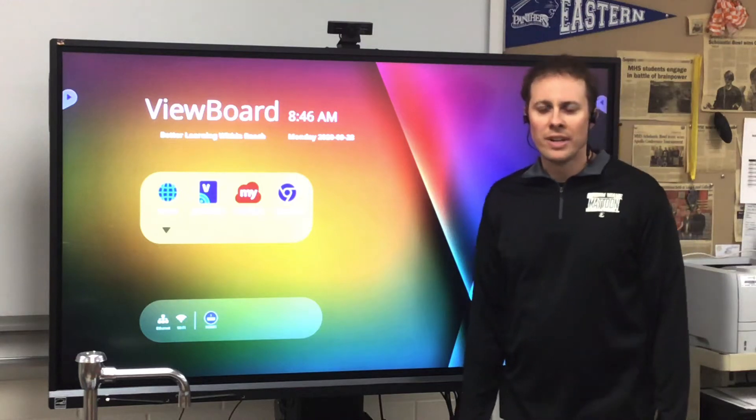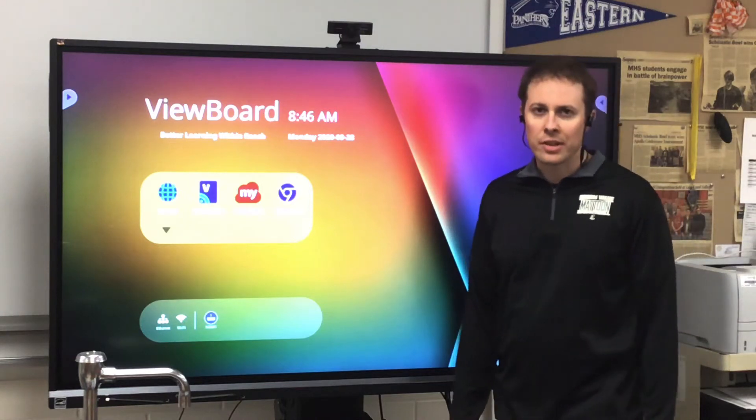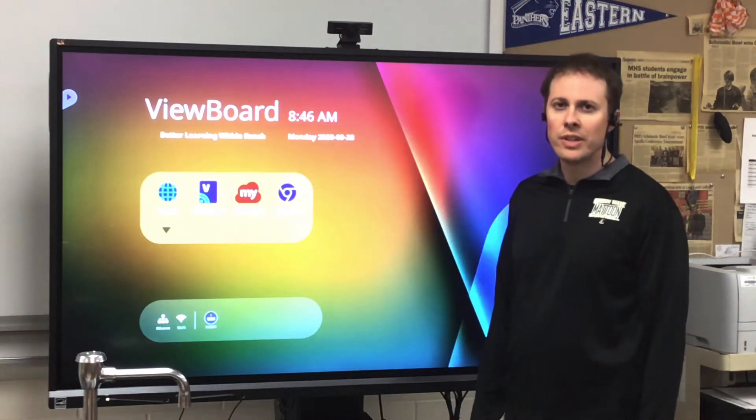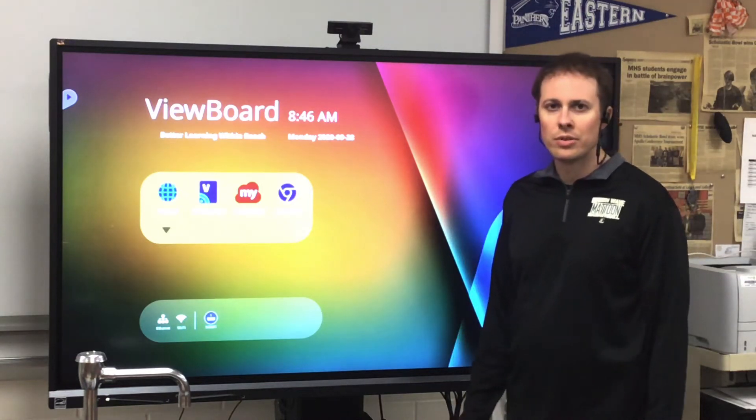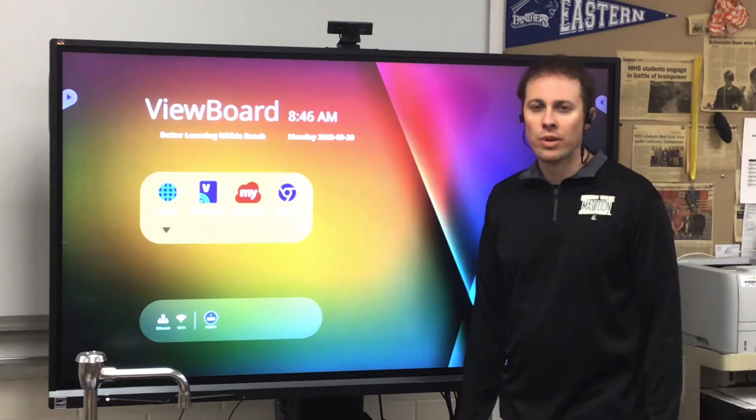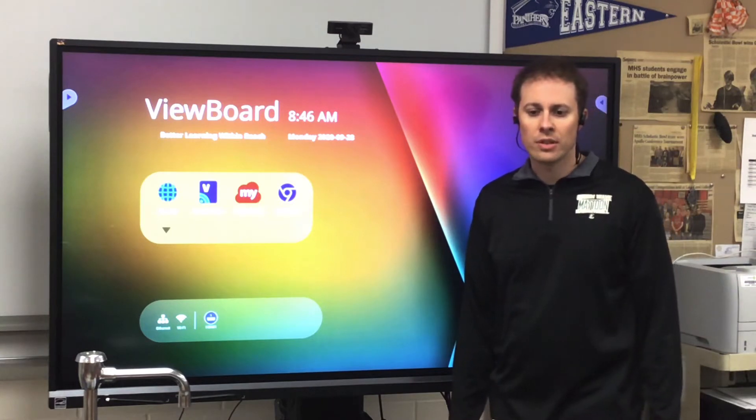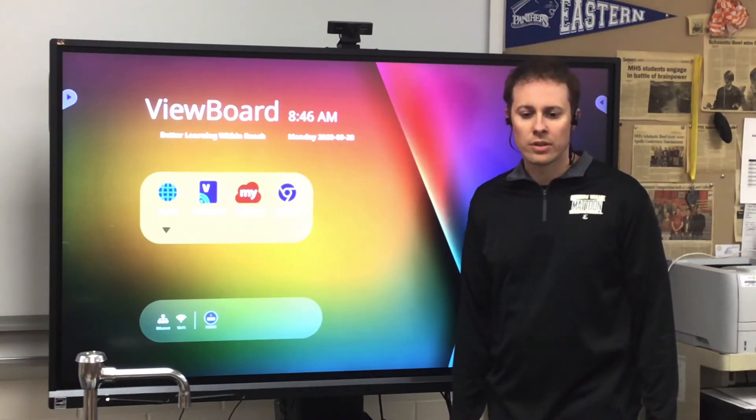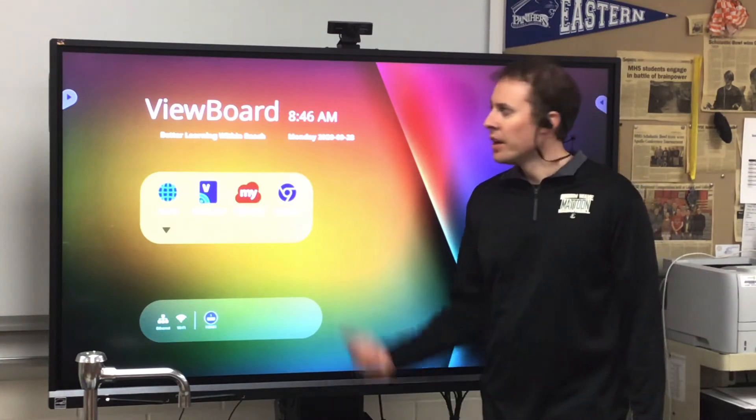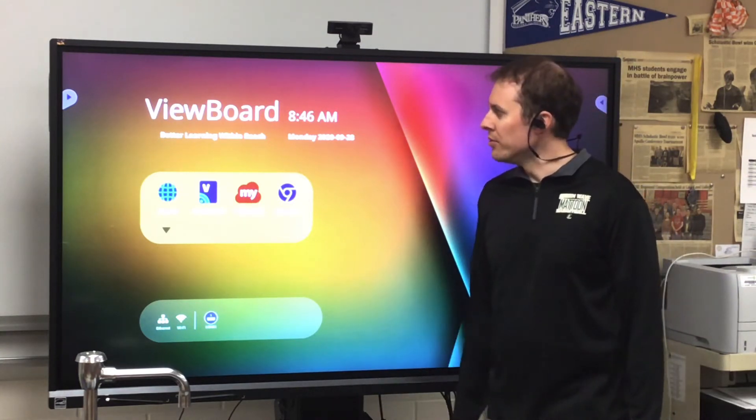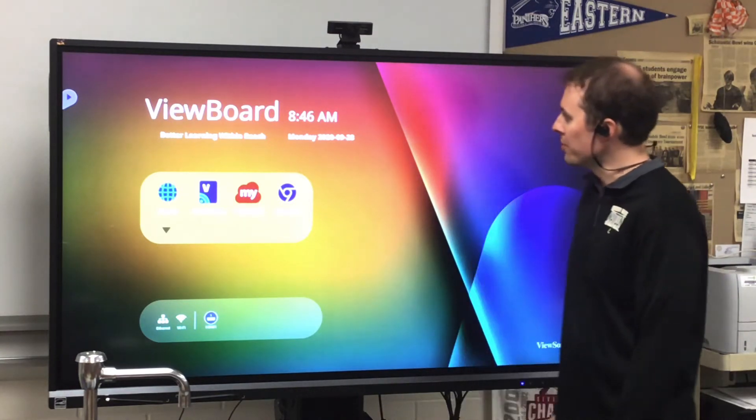Hi, this is Brendan Aite, Mattoon High School Tech Coach, and in this video I'm going to demonstrate how to run a Google Meet for your classes using the ViewSonic ViewBoard.